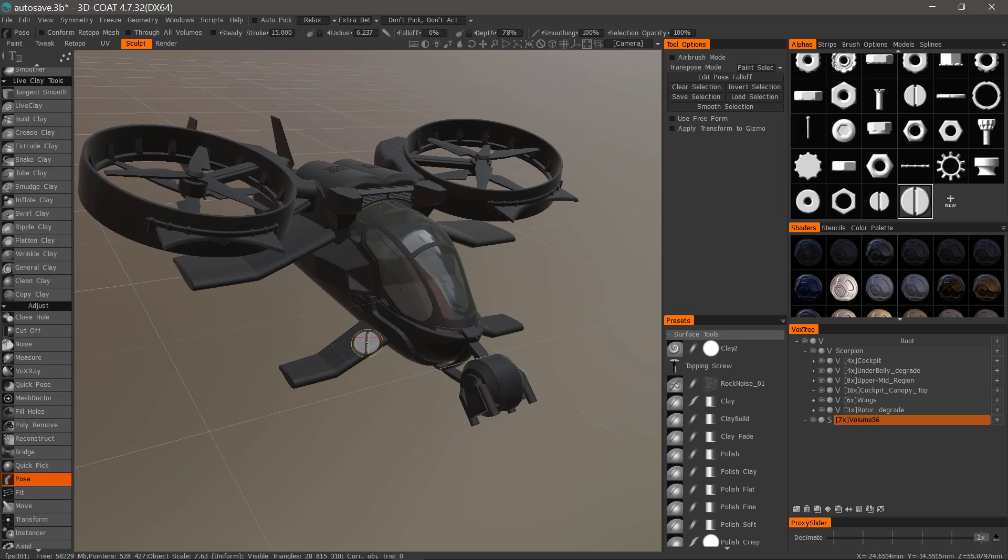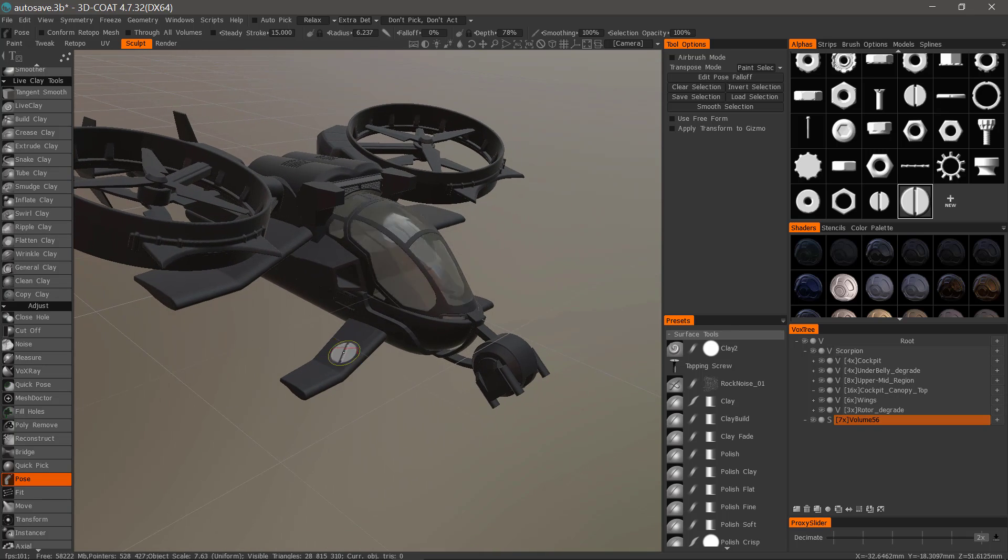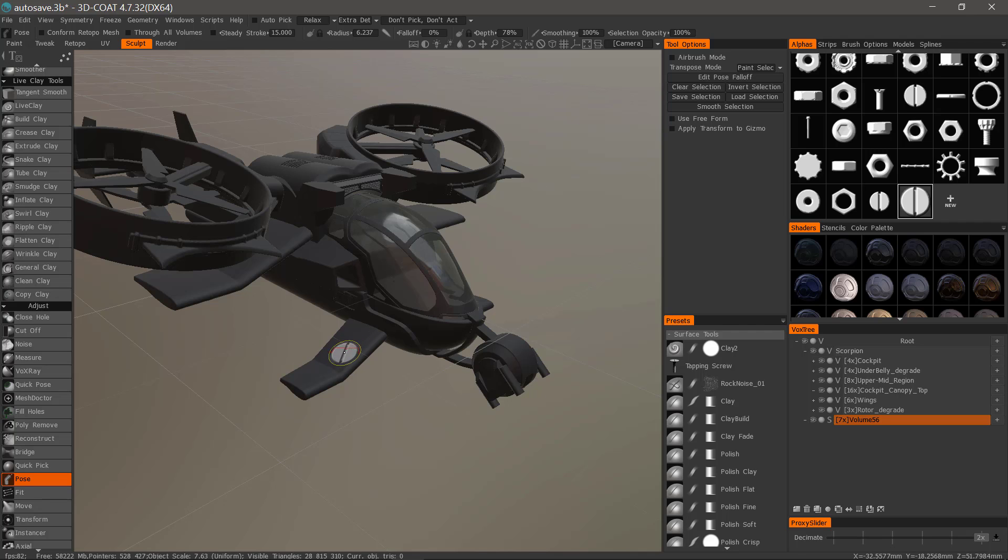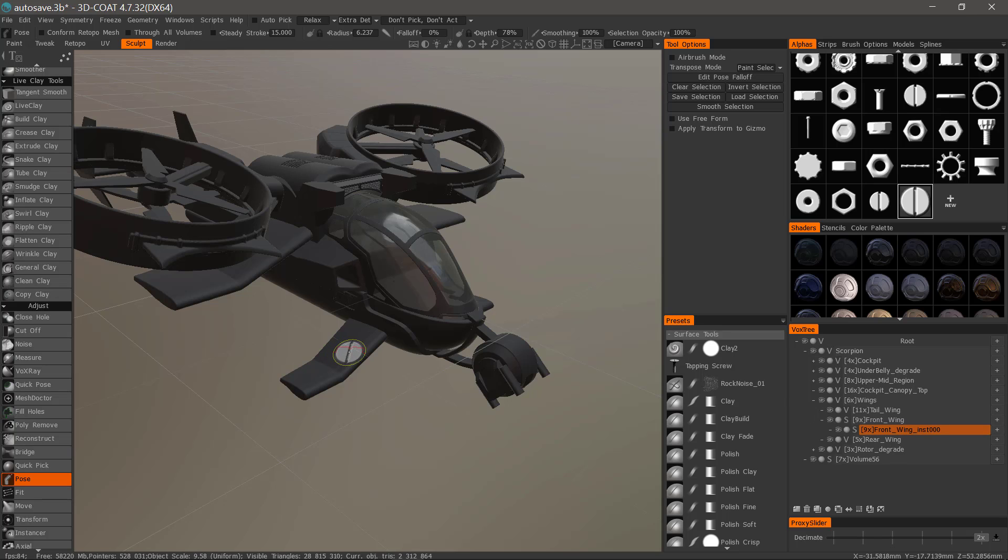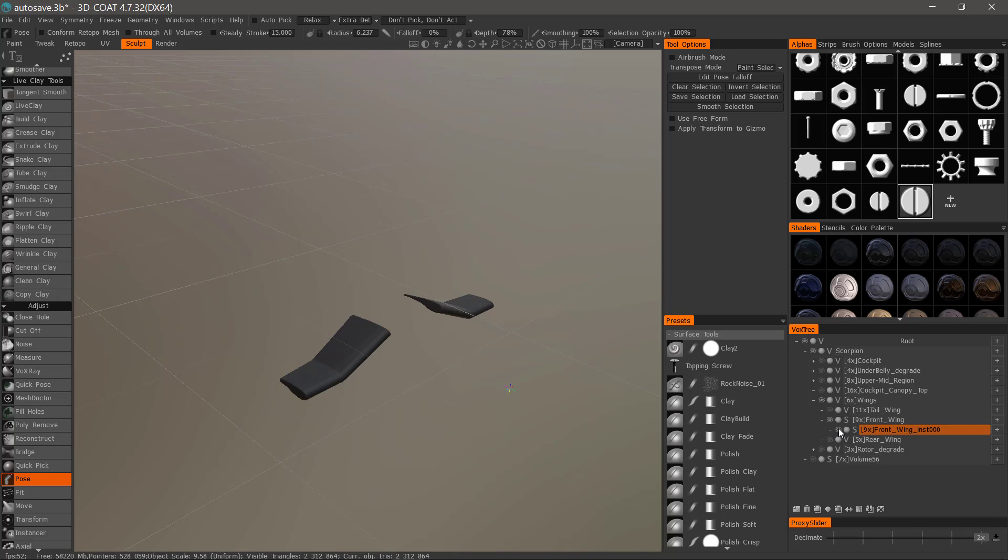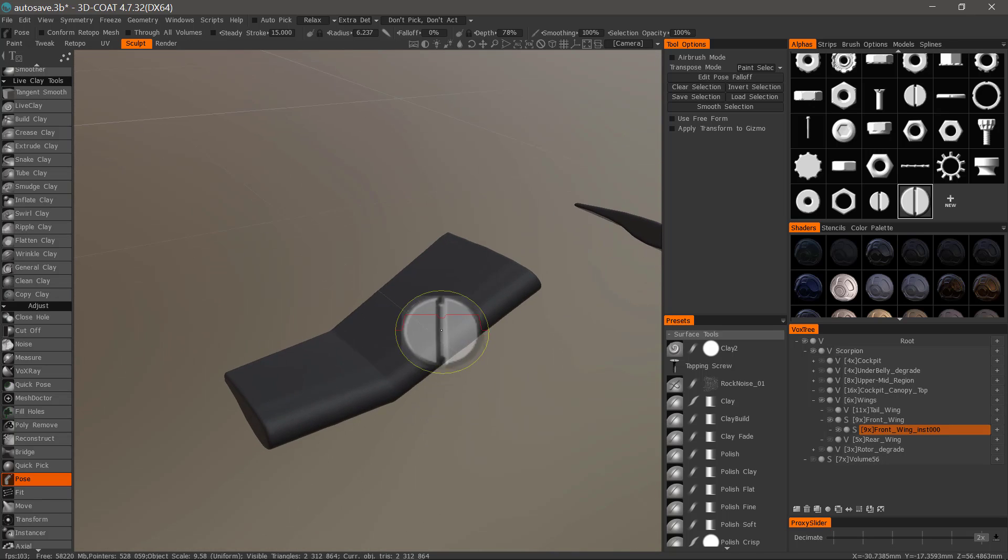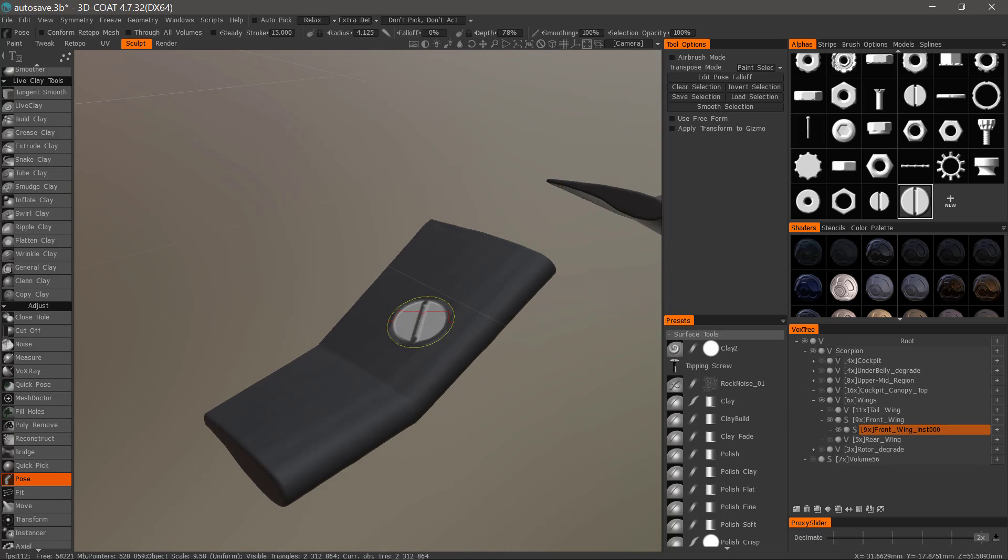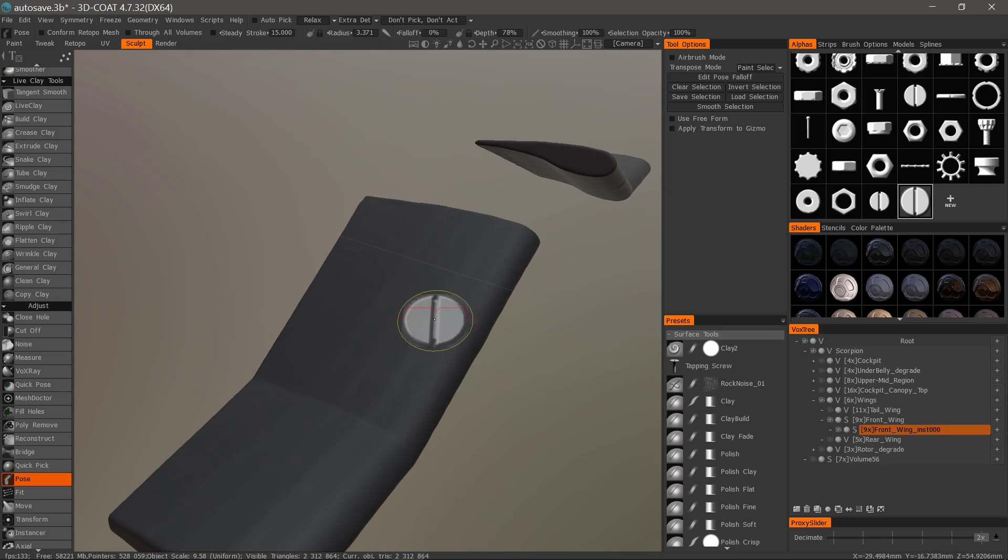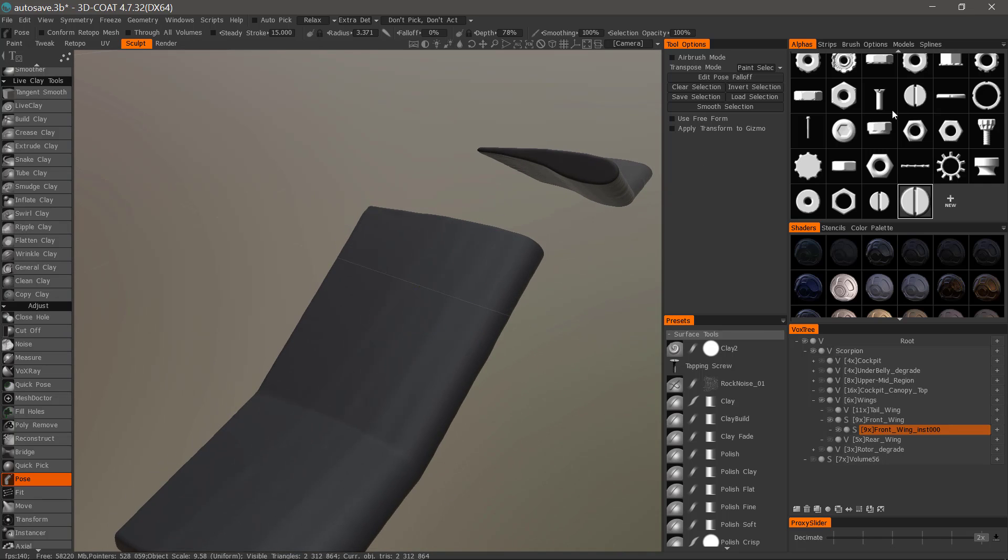Let's get started by focusing in on the object we want to work on. I'll hover over this part of the model, hit the H key, and I can hold the Alt key while clicking on the visibility icon in the VoxTree layer panel to hide everything else. Now, I'm going to zoom in, and let's use something like this screw pattern.